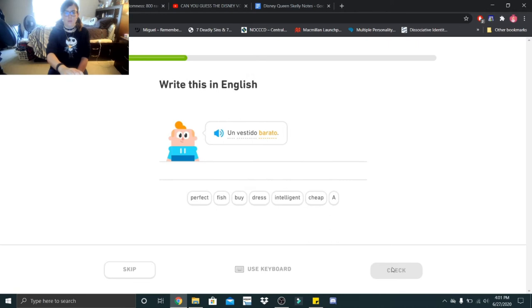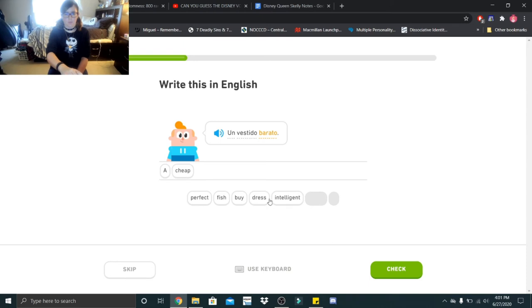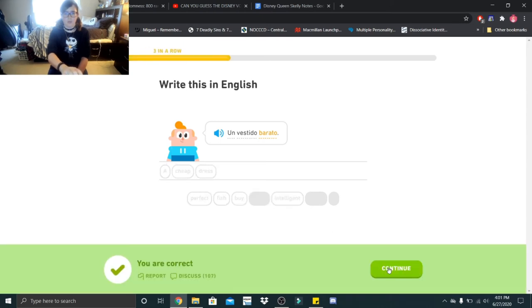Un vestido barato. I think that's a cheap dress. Sweet.